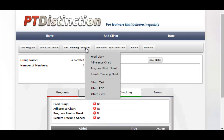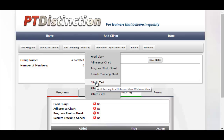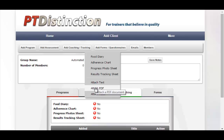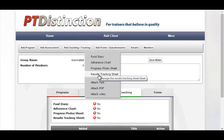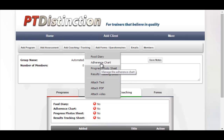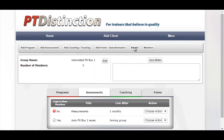For coaching and tracking, you can add videos — great for a welcome video or nutrition coaching, such as a 'why fats are important' video or cooking videos. You can attach PDFs like recipes or a nutritional plan, and add any text you like. You can also add a food diary, adherence chart, progress photo sheet, or results tracking sheet. The results tracking sheet gives graphs for each exercise, the progress photo sheet lets clients upload photos, and the adherence chart tracks what they're doing.